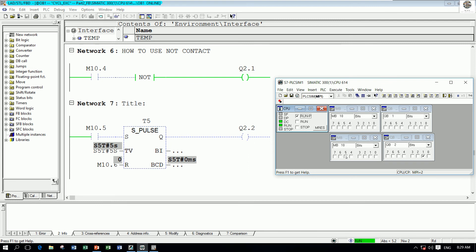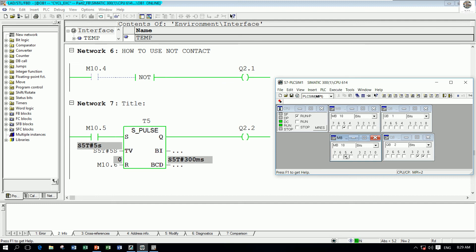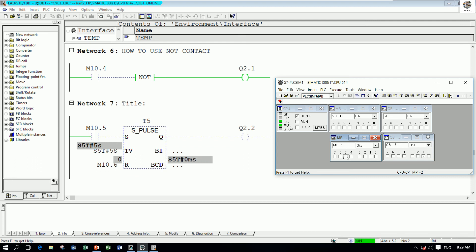You see, it's on. And then after five seconds, the output will turn off. Yes, it is. PULSE again on. For example, this one on, then this one is on. It will reset